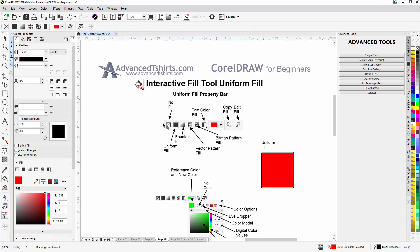Now here we have No Fill, Uniform Fill, Fountain Fill, Vector Pattern Fill, also have Bitmap Pattern Fill and Two Color Fill. Here's the actual fill color, here's Copy Fill, and here's Edit Fill.